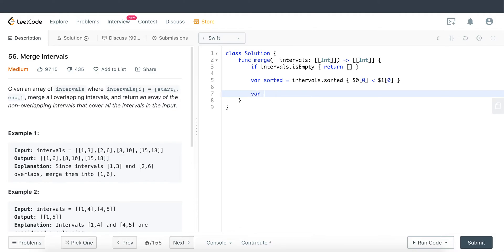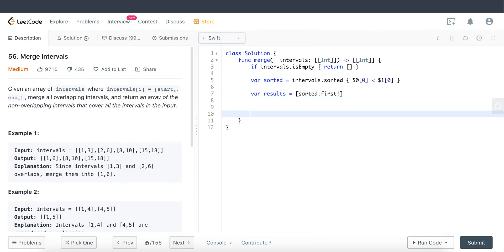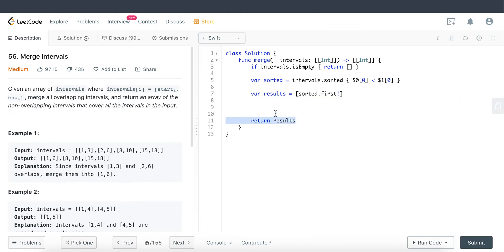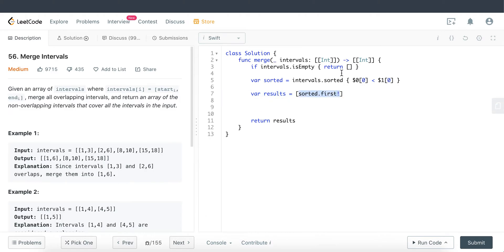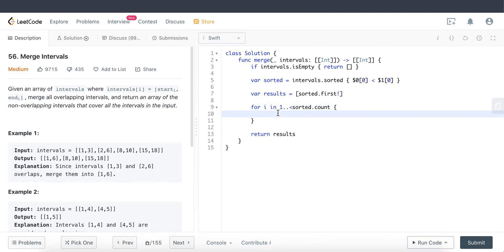Once the intervals are sorted, I create a result variable that takes the first nested array from the sorted intervals. This is the answer we're going to return, but we'll add or remove from it as we go. We then start the for loop from index 1 of the sorted array, since the result already contains the first nested array, so we begin comparing from the second element onward.